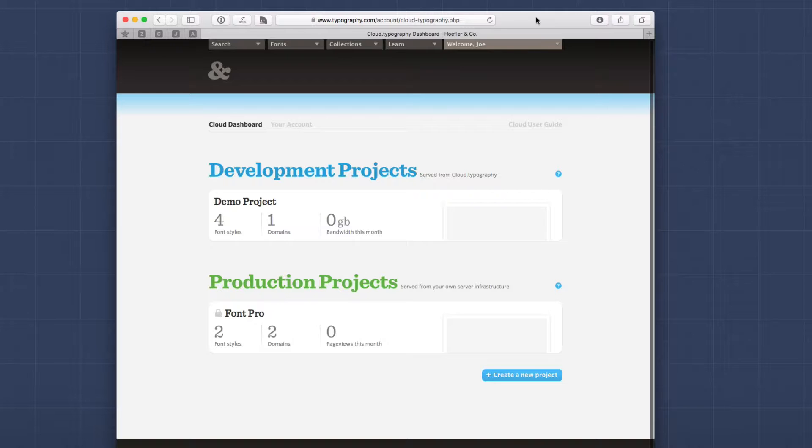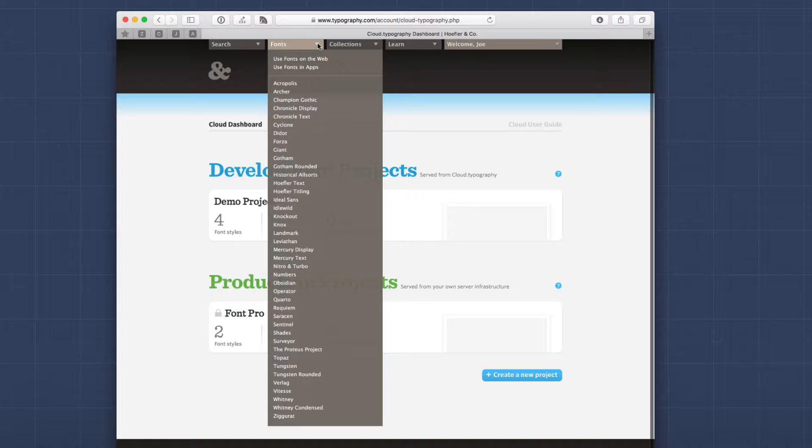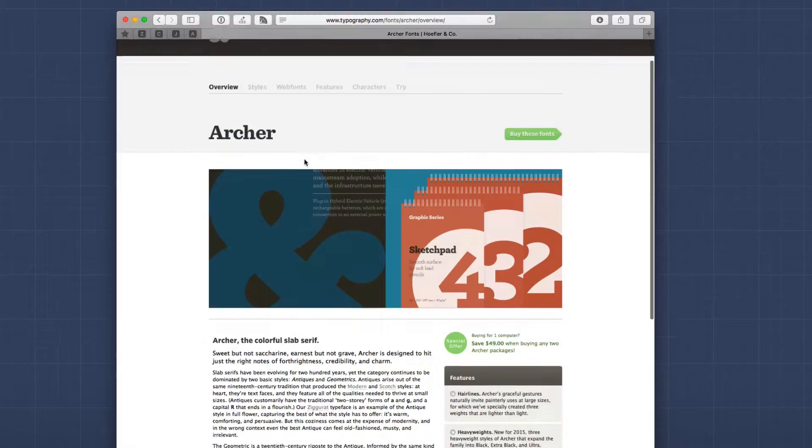Now I do have to say that browsing Hoefler's fonts isn't quite as nice as Typekit or even Google Fonts. Essentially you go up to the menu and you can see all of the fonts available to you. So if we go and view, let's say Archer, you can see a general page that definitely is using the font.